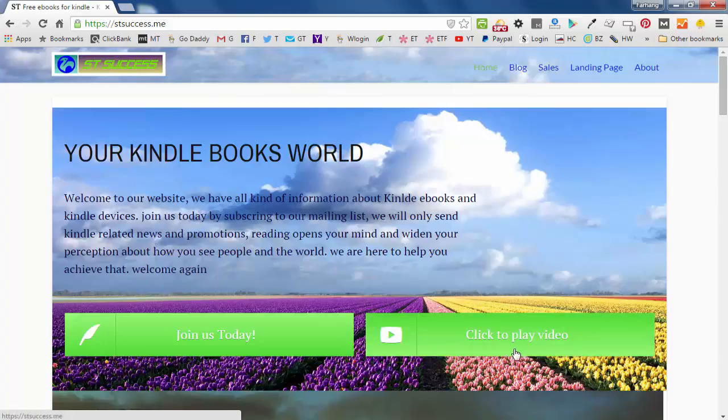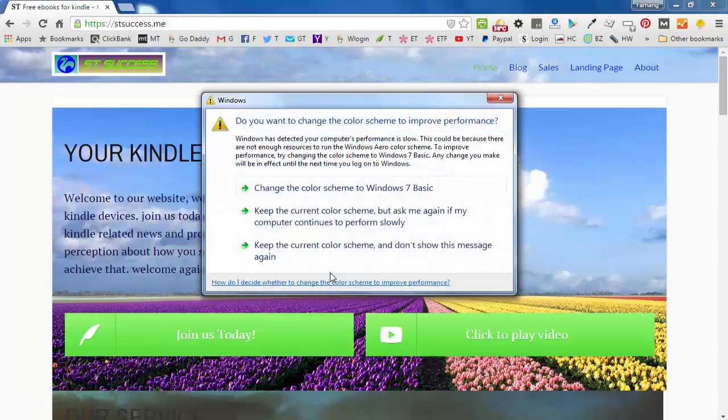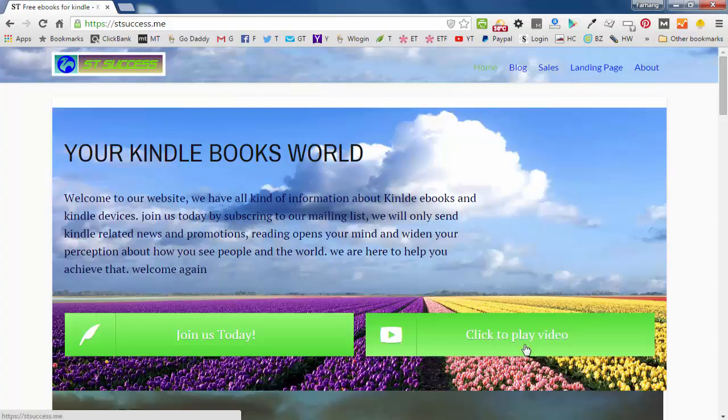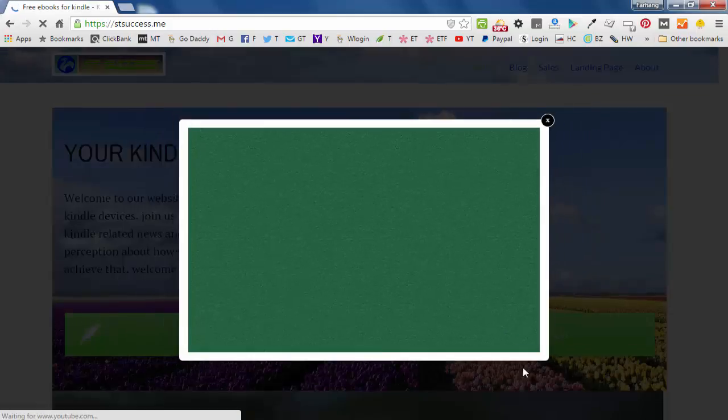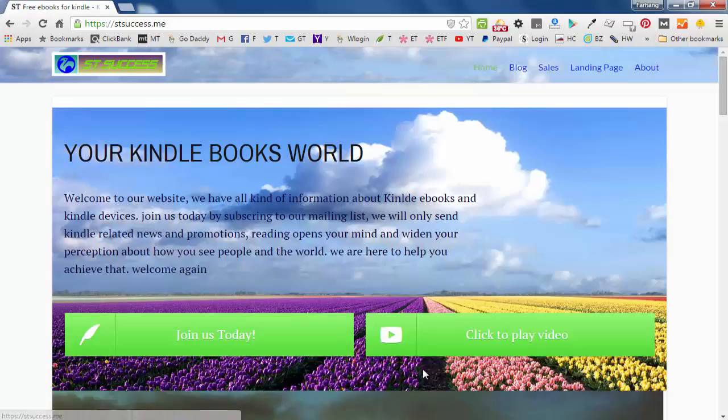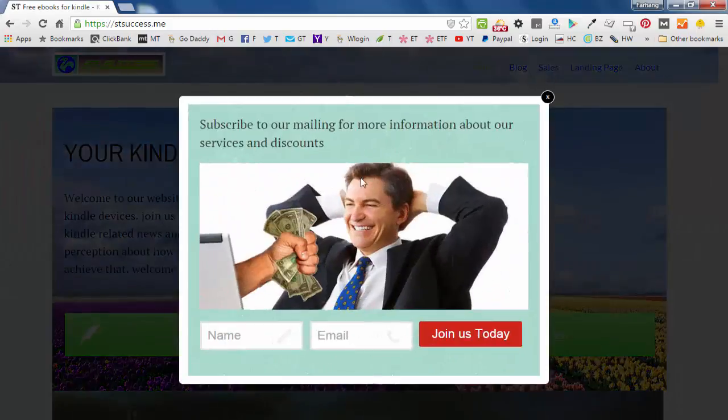One is to play a video and the other one is to join us through email marketing. Now if someone clicks on this video, a video will pop up and they should be able to watch that video. The other button is for joining our mailing list. When they click on it,